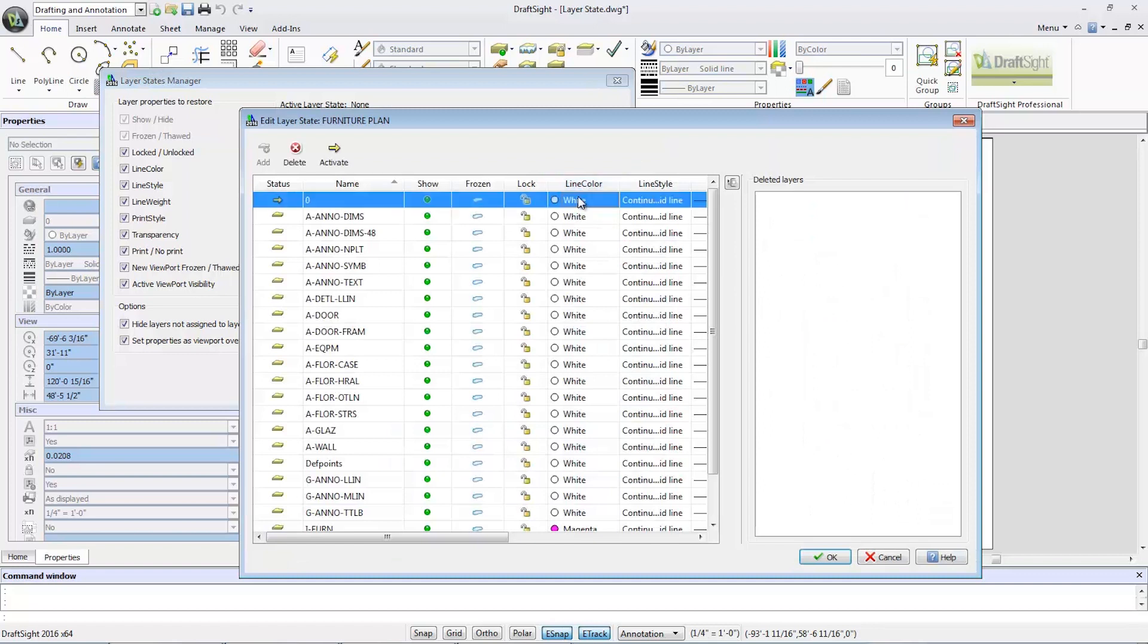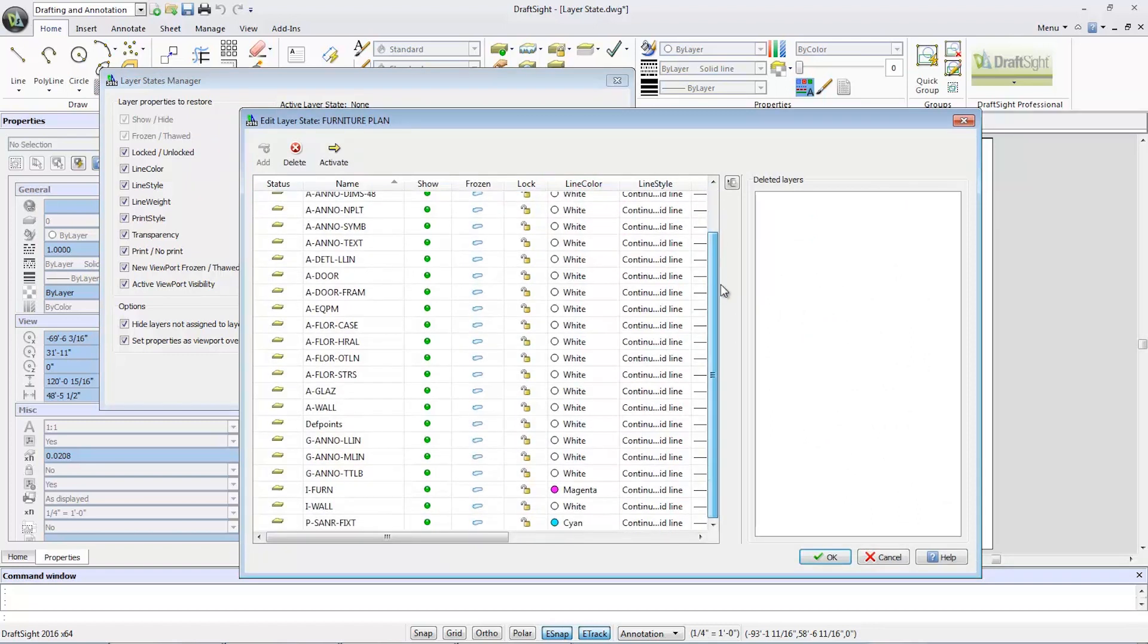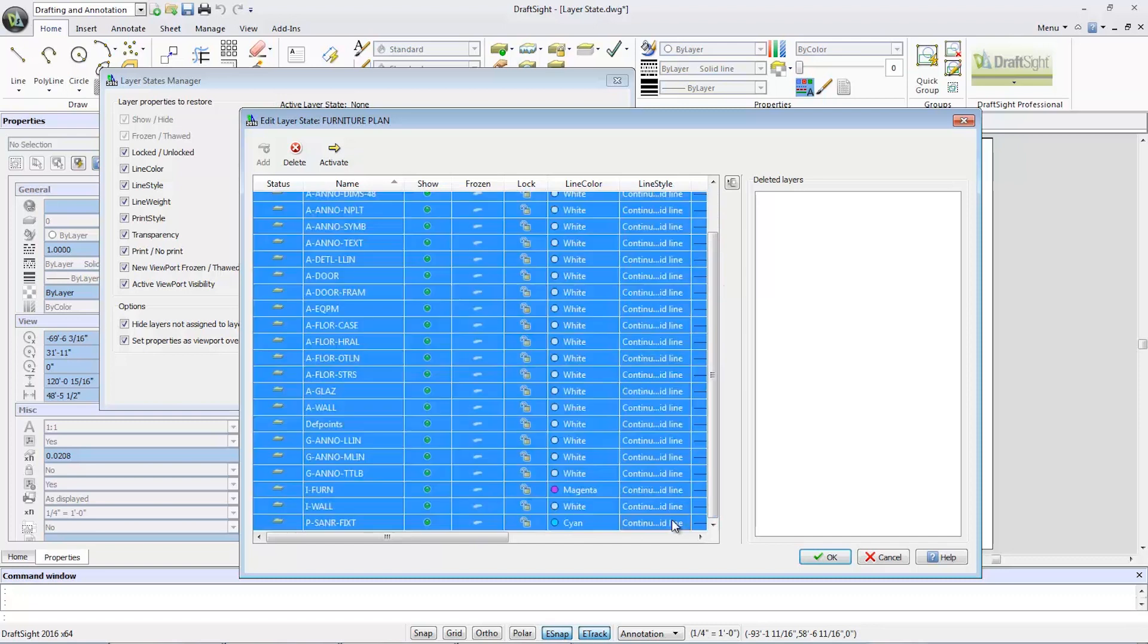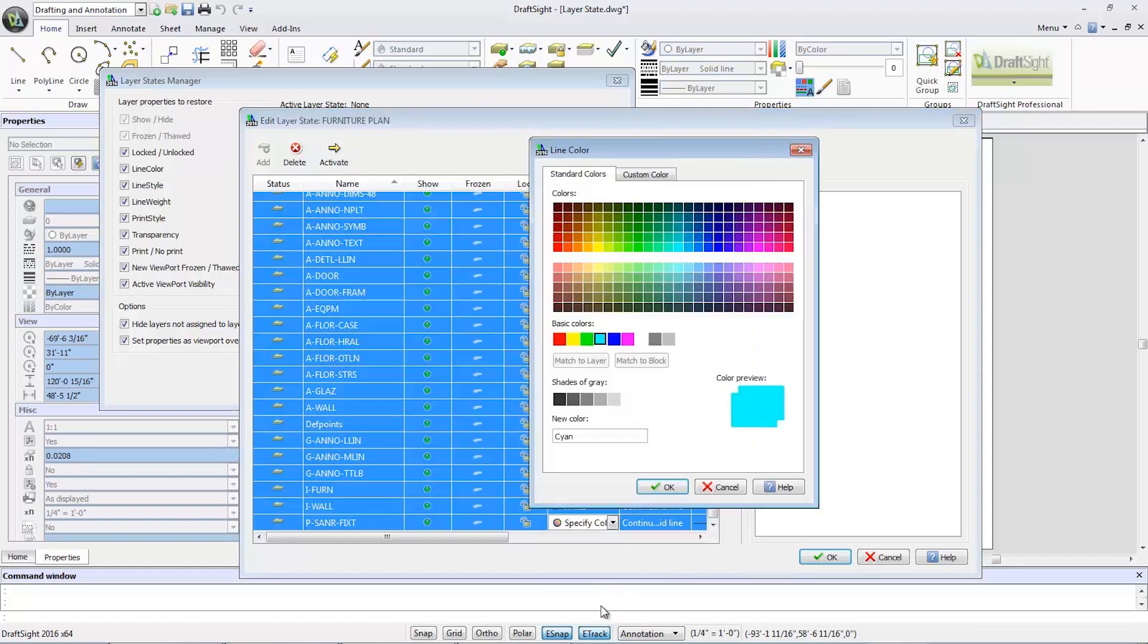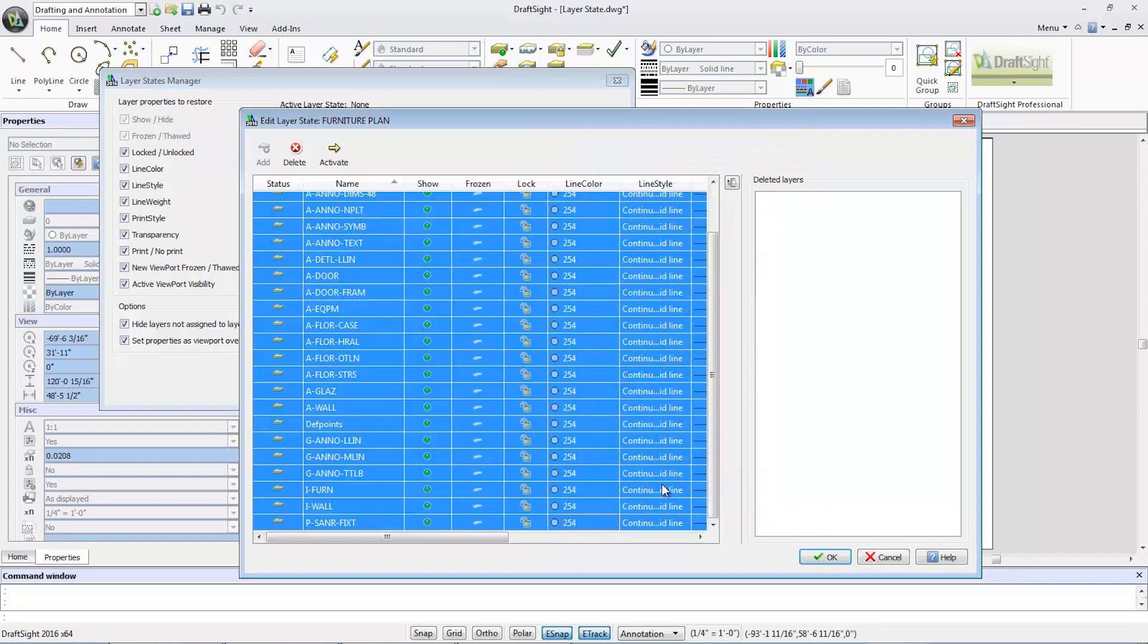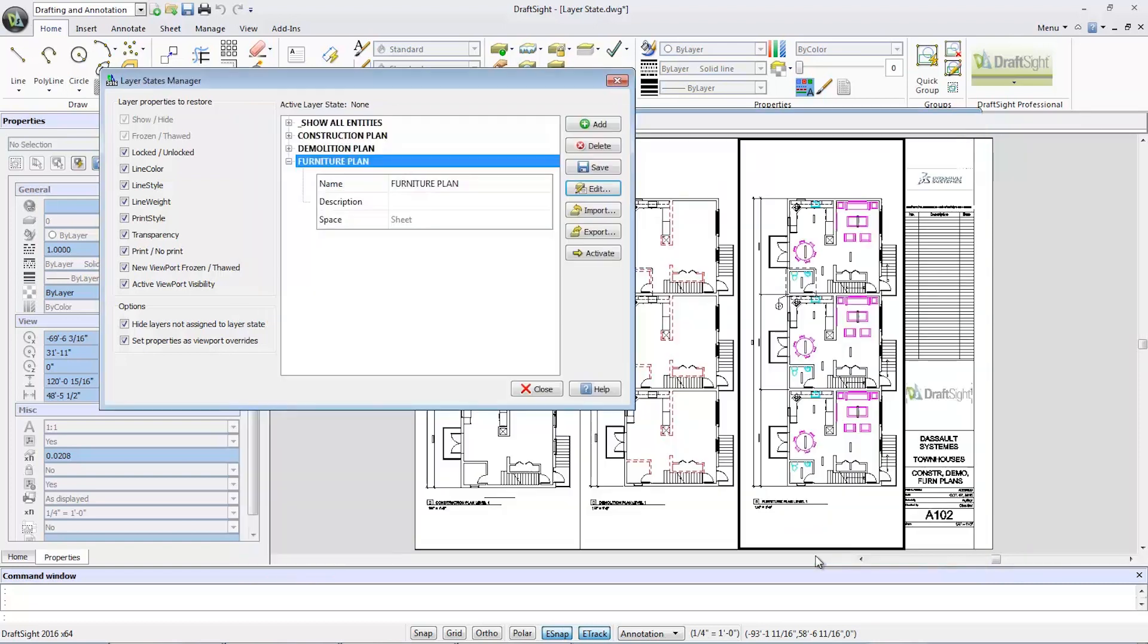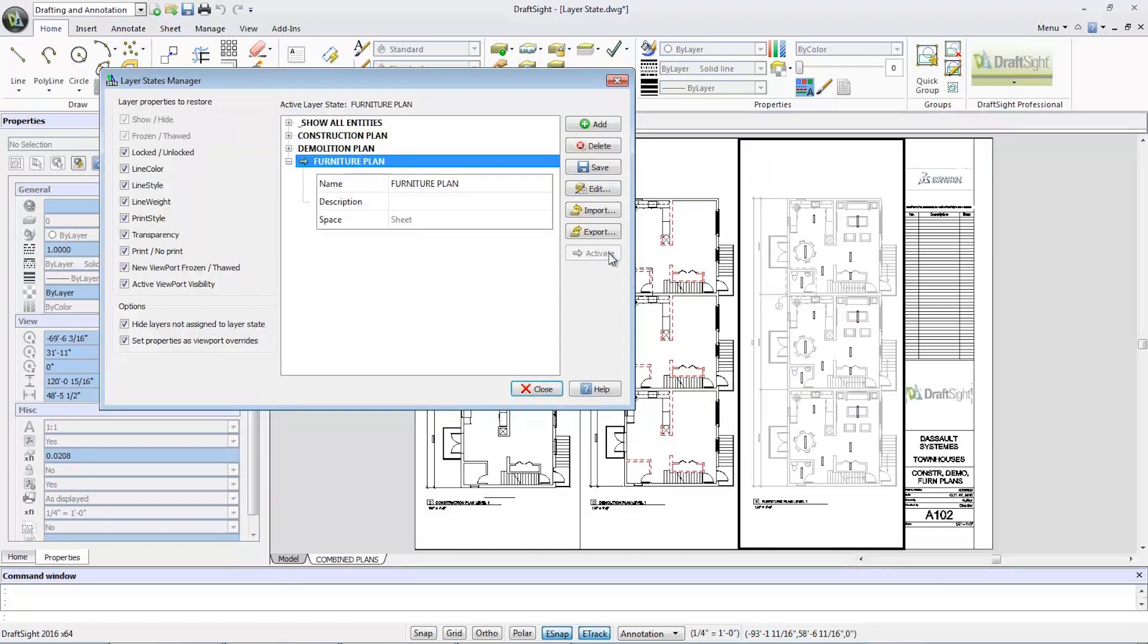In the edit layer state dialog, I'm going to shift select all layers and change their colors by selecting specify color in the color drop down list. In the line color dialog, I'll select gray, then OK to dismiss the dialog, and then OK again to dismiss the edit layer state dialog window. Then select activate to activate the layer state.